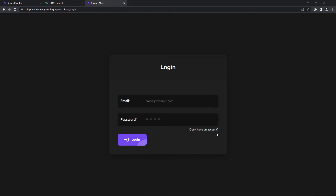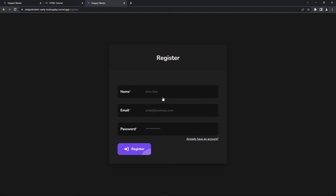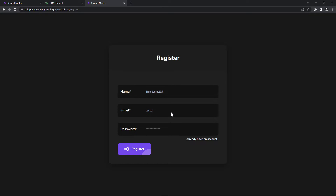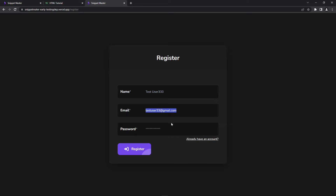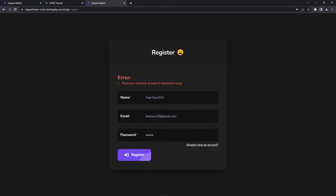Let's try creating a new account — a new regular user. Let's say 'test user 33', email 'testuser33@gmail.com', and password 'password1234'. Let's try some validations for the passwords when I register. As you can see, there's a validation for the password — there's a validation for everything.